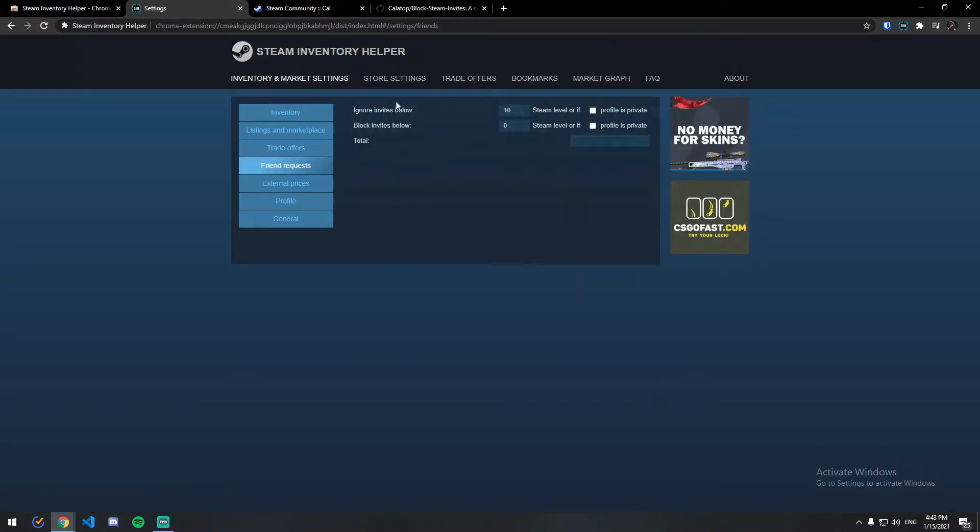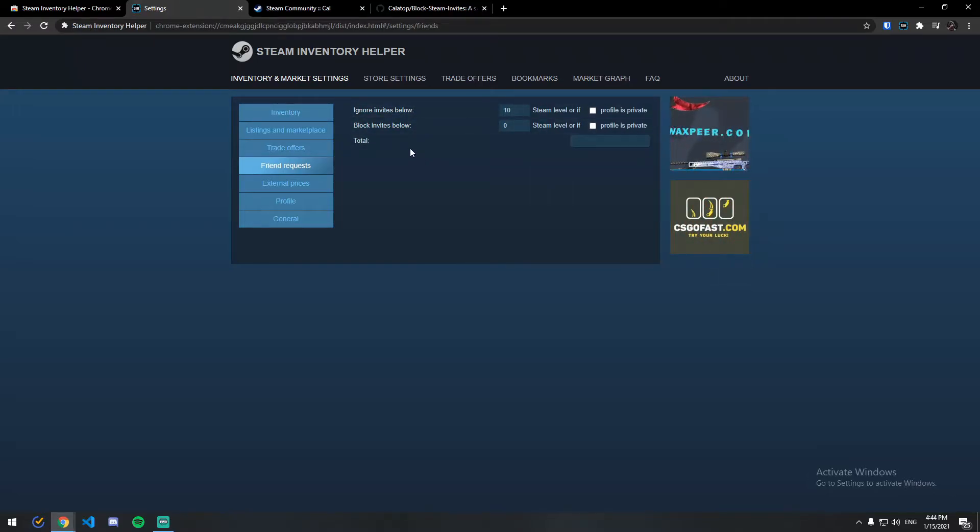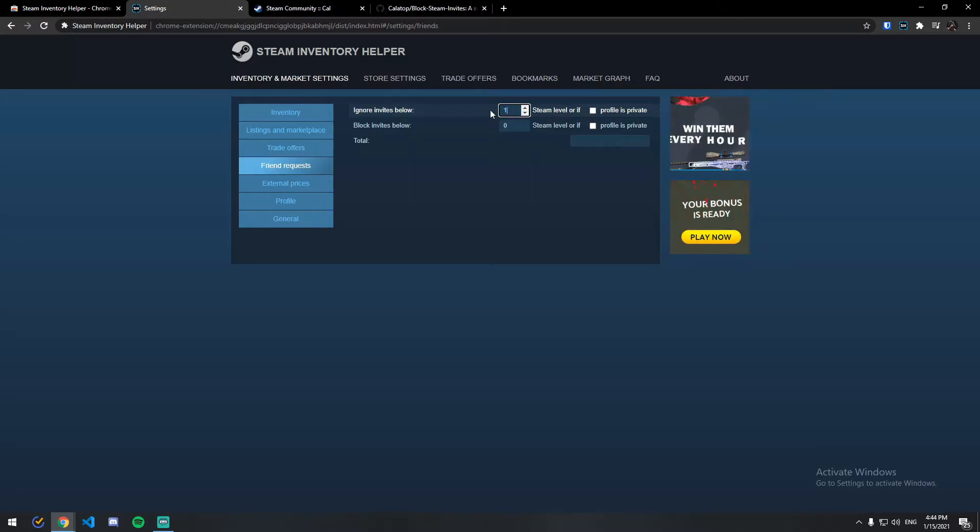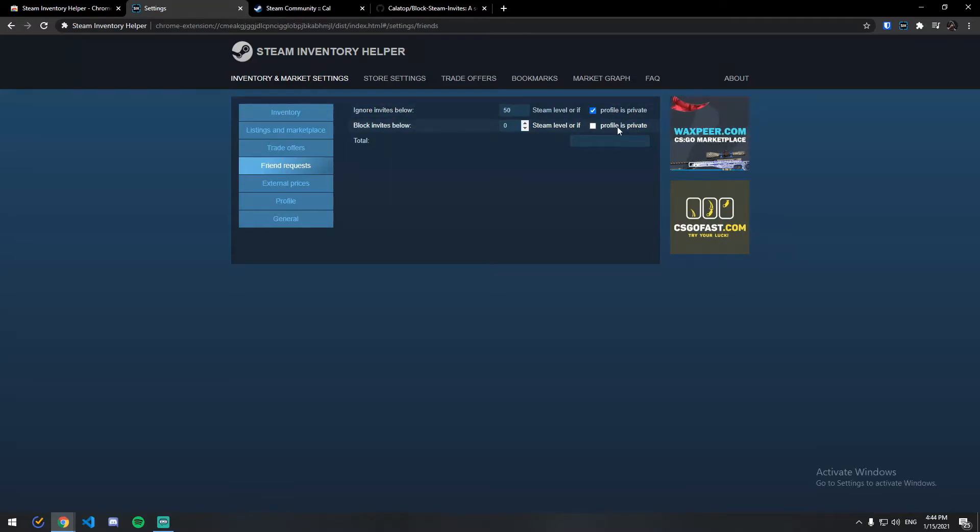You can see there are two options: Ignore Invites Below and Block Invites Below. So basically if you want Steam to automatically ignore all the invites which are level below 10 or let's say 50 and if the account is private.